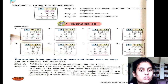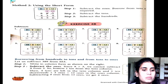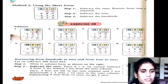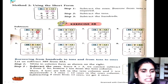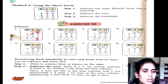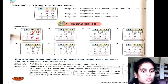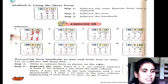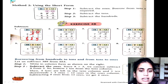It is 2 minus 7 — it is not possible. So we take a borrow. Then we have 12, and 12 minus 7 is 5. Now here is only 5, so 5 minus 3 is 2. Then 8 minus 2 is 6. It is very easy.